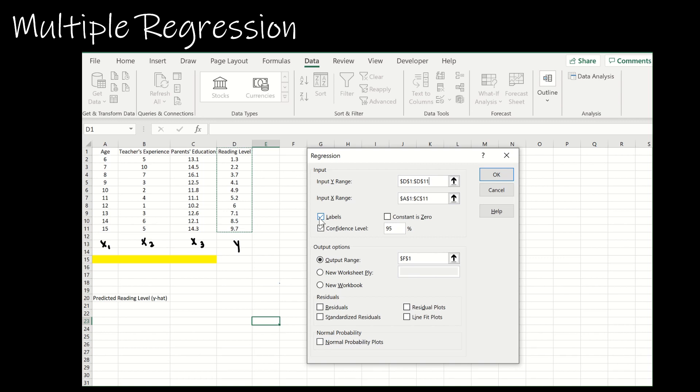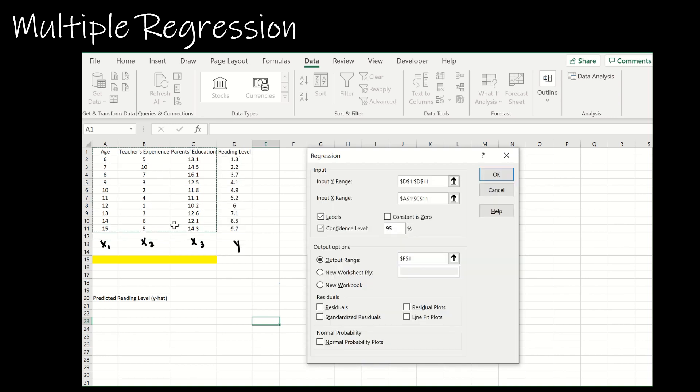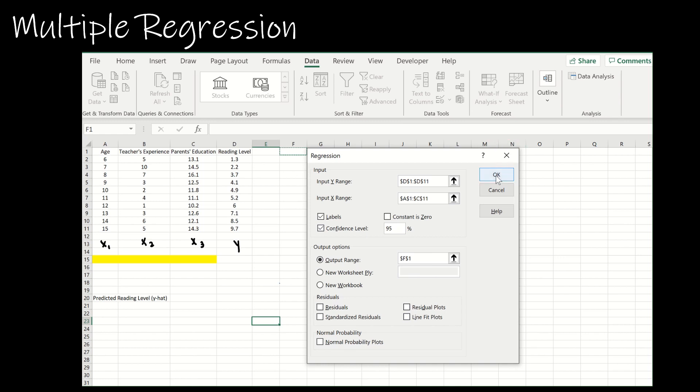For the input range, I'm going to choose all three labels and all of the data for those three labels, so it's essentially all three columns. Then I'm going to choose confidence level of 95 percent and the output range I'm going to choose F1. I don't need to click any of the other things.